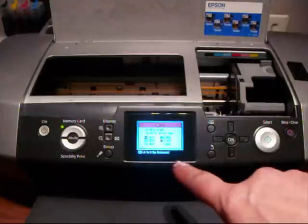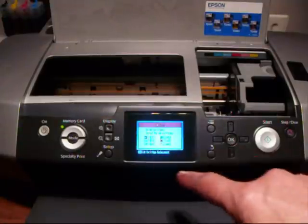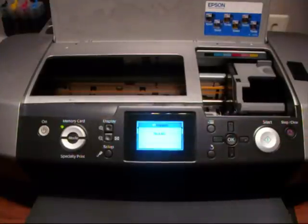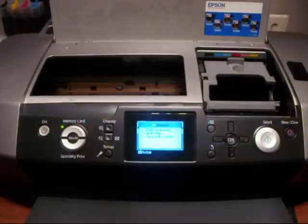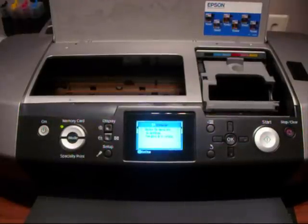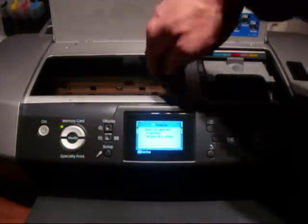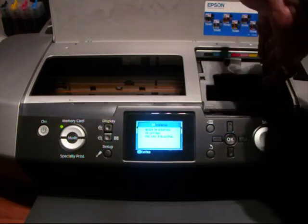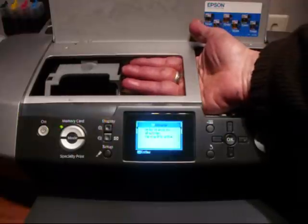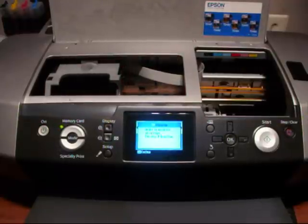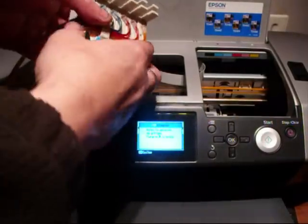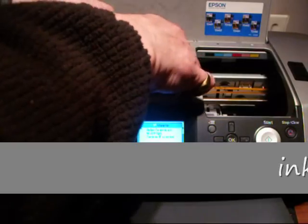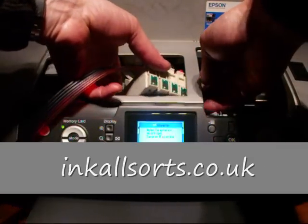And what it says there is ink cartridge replacement, press OK, so we'll press OK. And it's come to the position there where we've got to put cartridges in, but we can't get the CIS under here, so what we've got to do with that is push it across by hand.